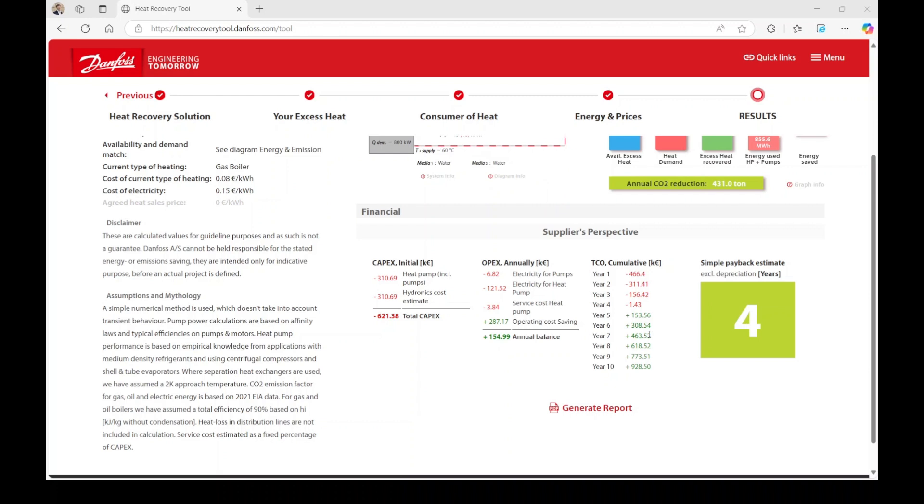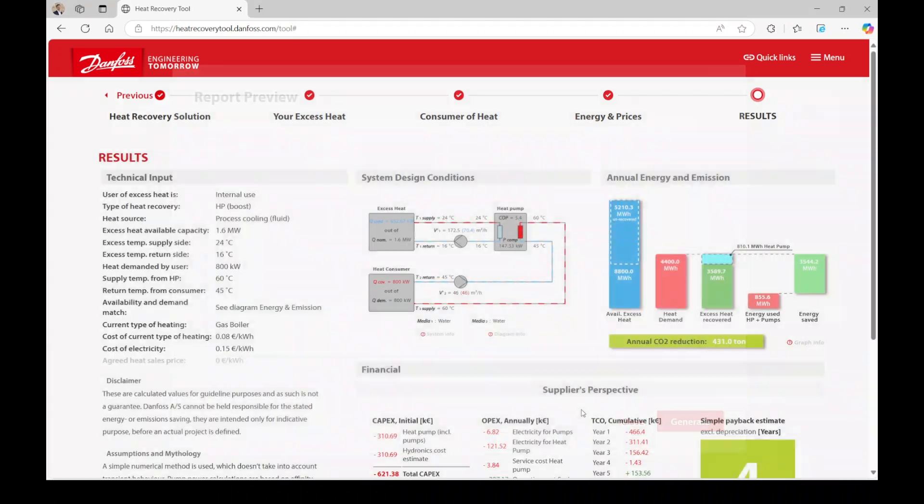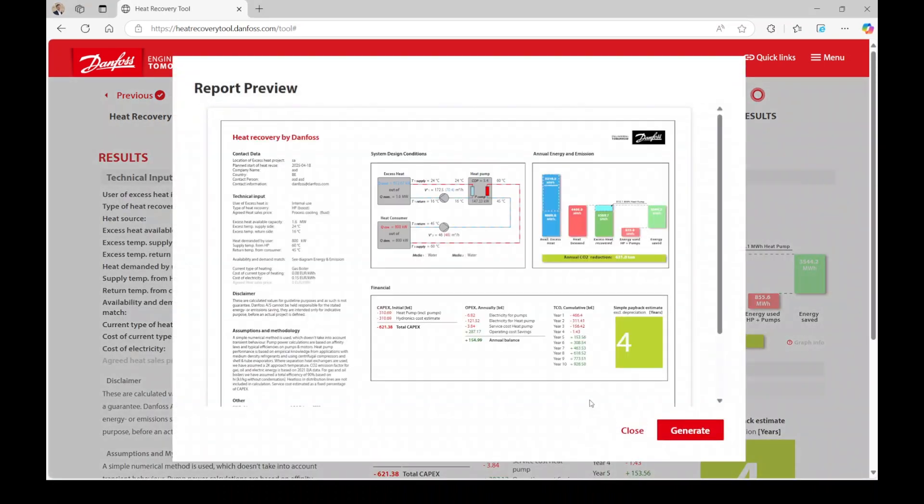In the bottom right corner, you'll find a simple payback estimation. If you wish to save this report, click on Generate Report at the bottom.